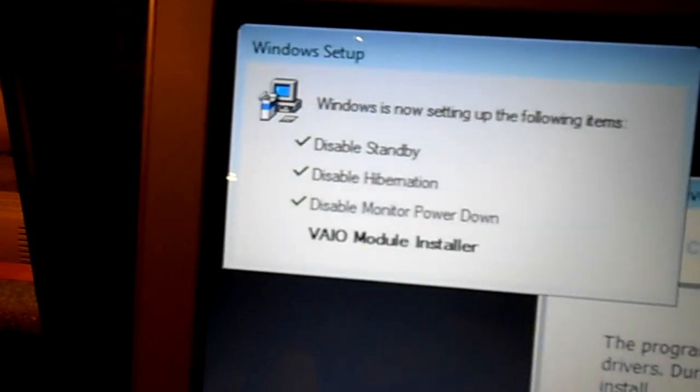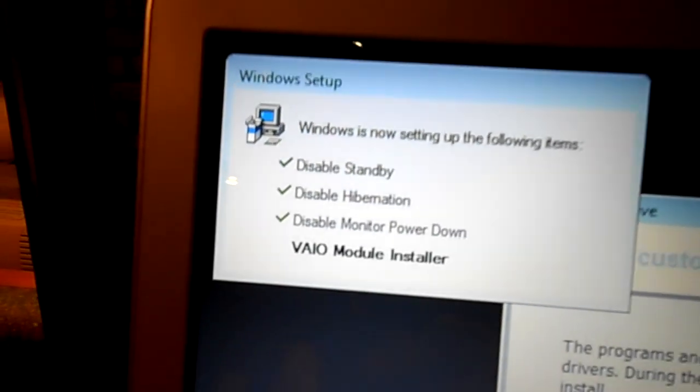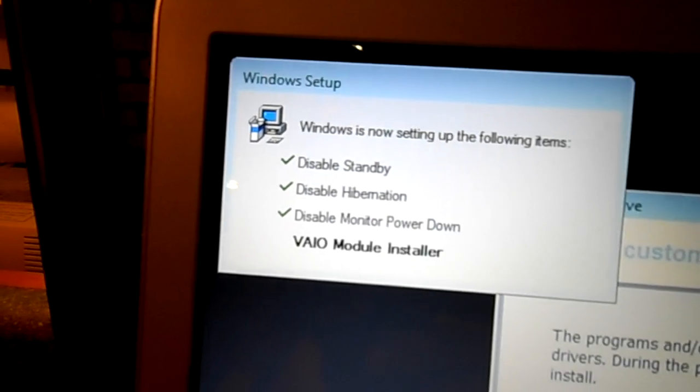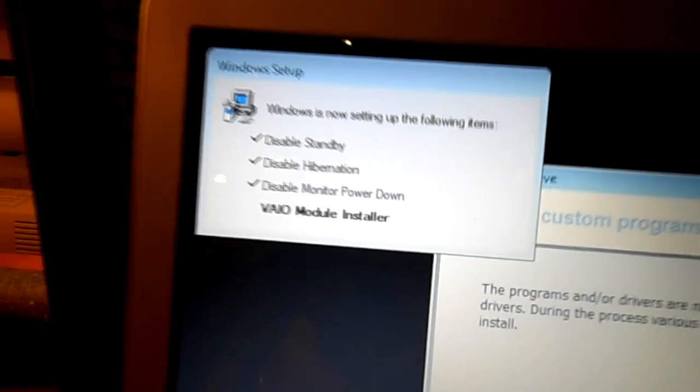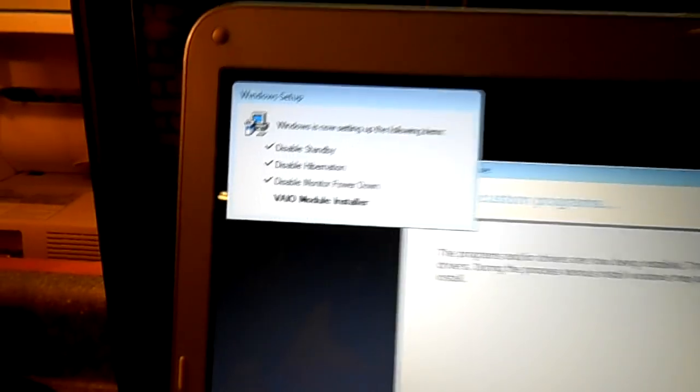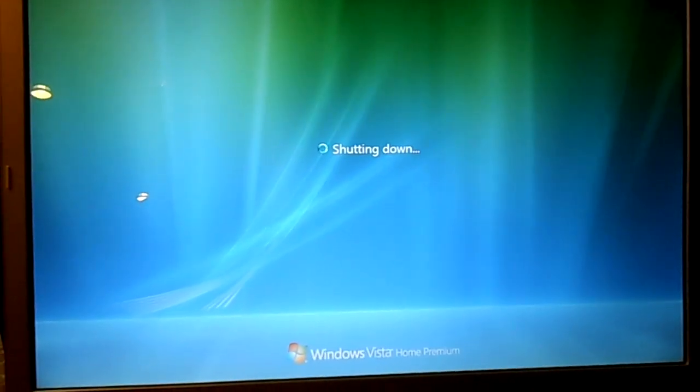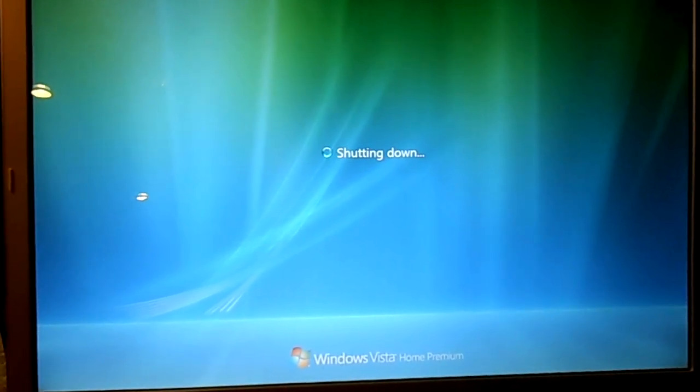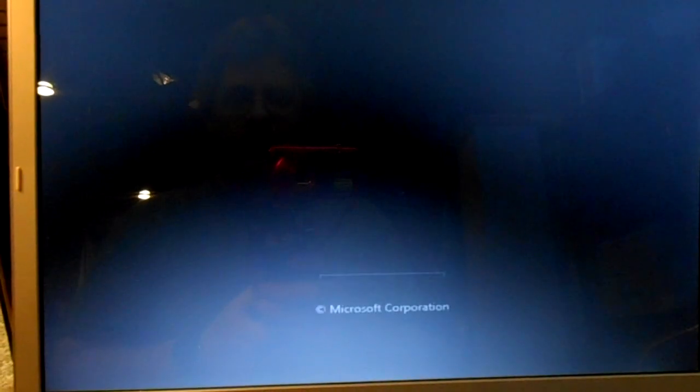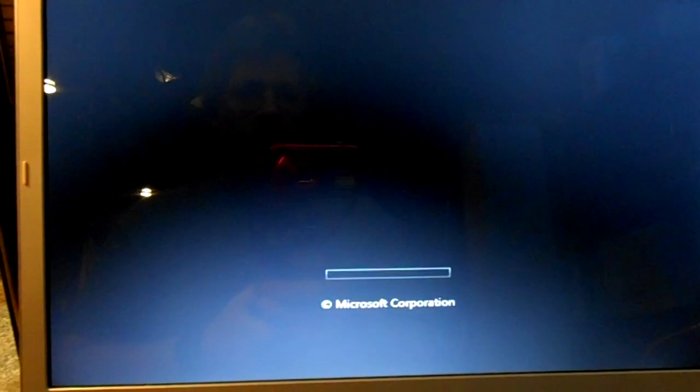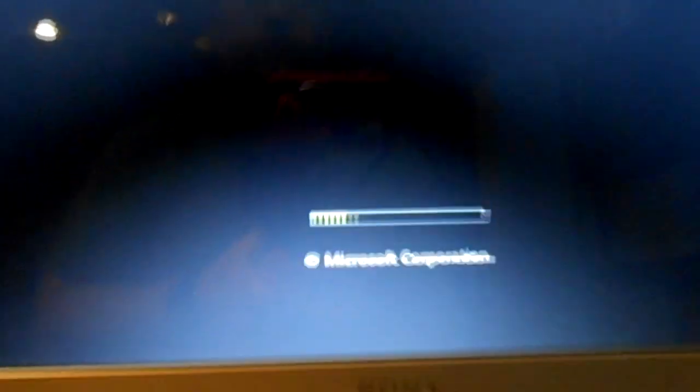We're still working on this Sony Vista machine. It's been installing all the programs and hardware and software drivers and hopefully this will be the last restart before it comes up.